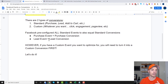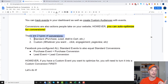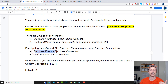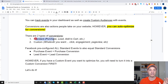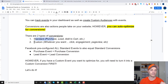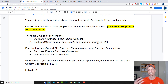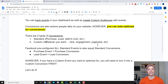There are two types of conversions. We have standard conversions — purchase, lead, add to cart — and basically Facebook has already pre-configured all standard events to also equal standard conversions. So a purchase event equals a purchase conversion, and a lead event equals a lead conversion. The standard stuff is already set up and pre-established. The custom stuff is what confuses people. A custom conversion, again, is whatever you want — a click, engagement, page view, etc. We're going to set up a custom event and custom conversion in this video.